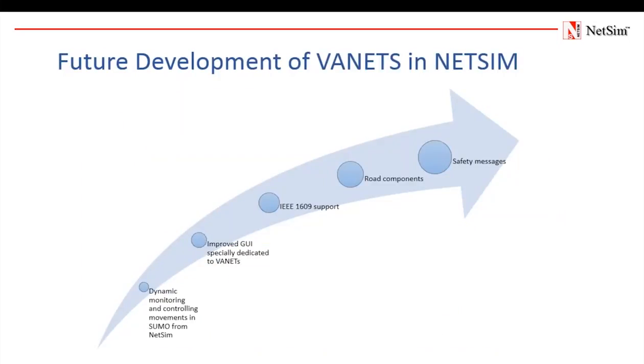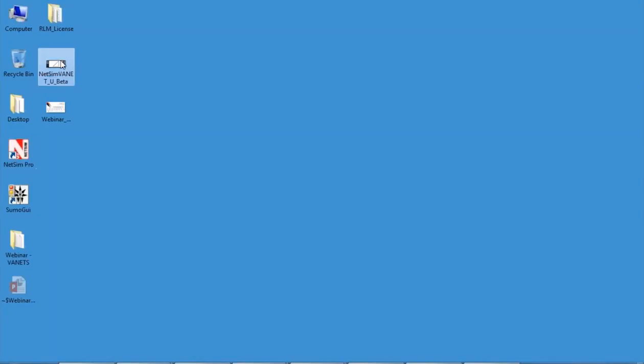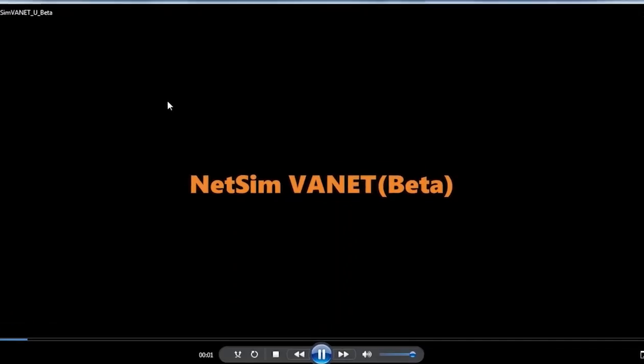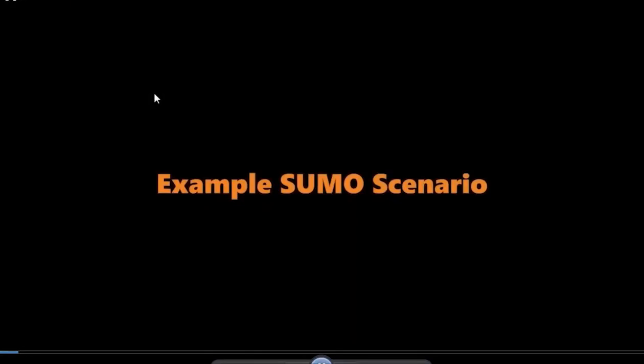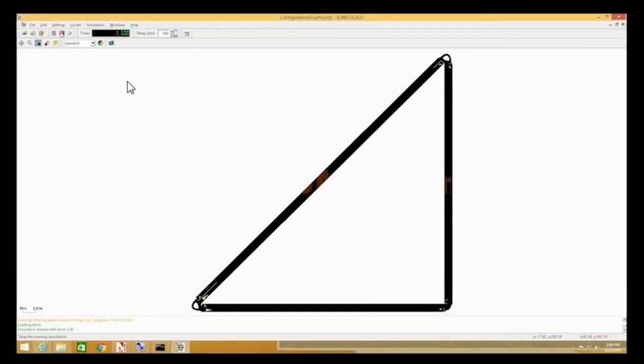Future developments of VANETs in NetSim. In our next version of NetSim, we would be having an improved user interface especially dedicated to VANETs. The GUI would show roads, traffic lights and other components similar to Sumo. The animation is expected to be dynamically linked with Sumo and we would be able to control movements in Sumo. There would be options to control animation speed, a panel for showing message transfer and path follows, actual simulation time and Sumo simulation time shown separately. The next release would support IEEE 1609 standard which is dedicated to vehicle networks. We will now show you a short video on the beta version of NetSim which has a dedicated GUI for VANET.